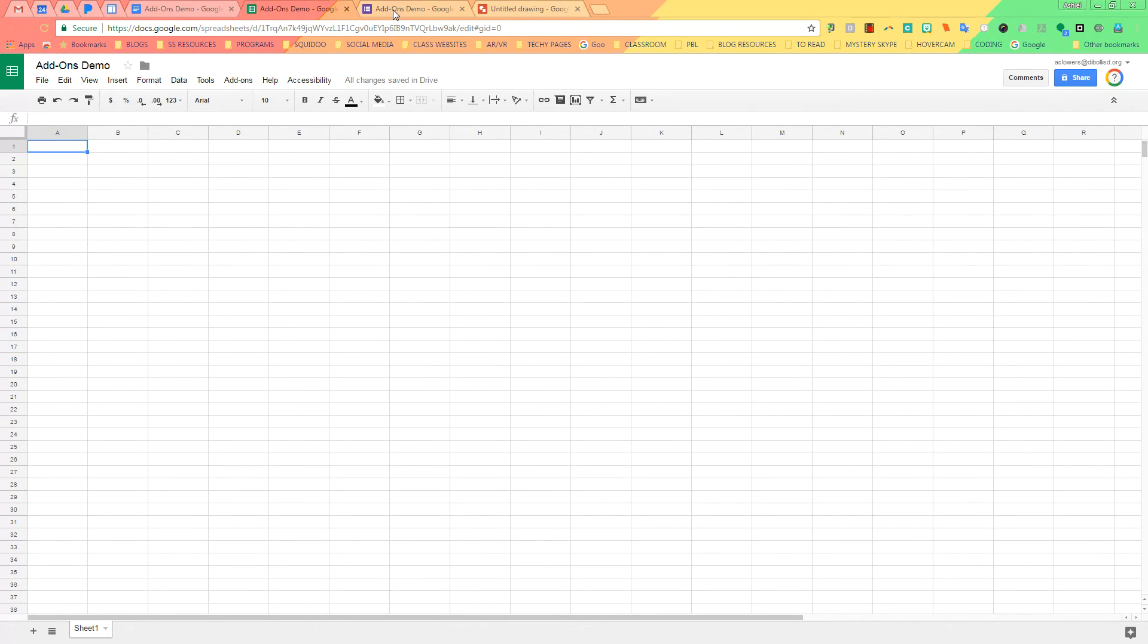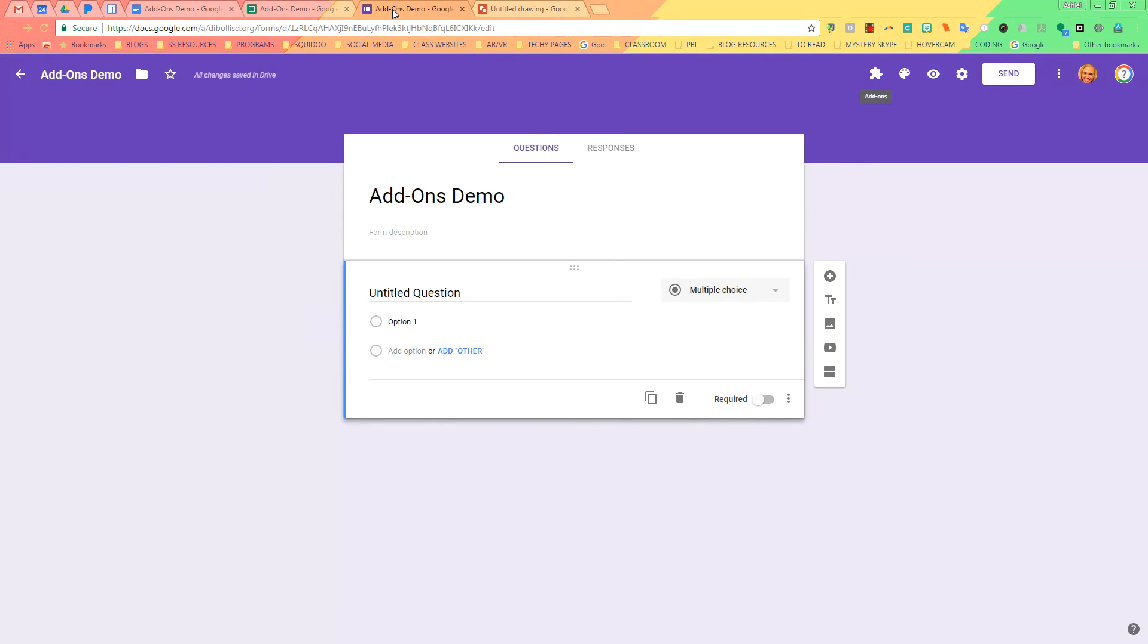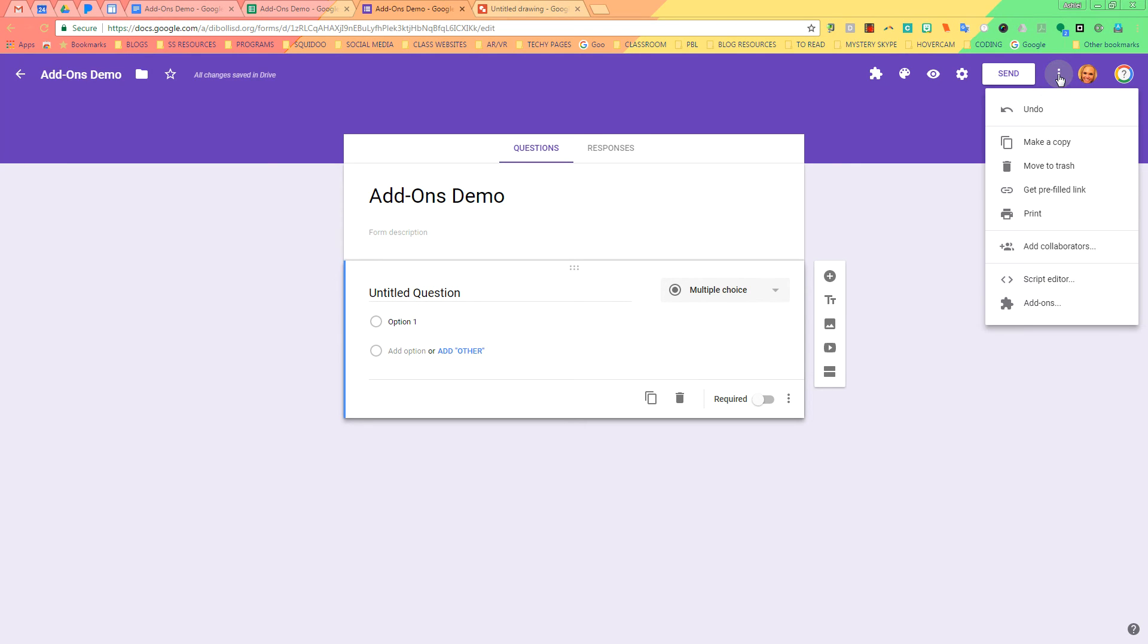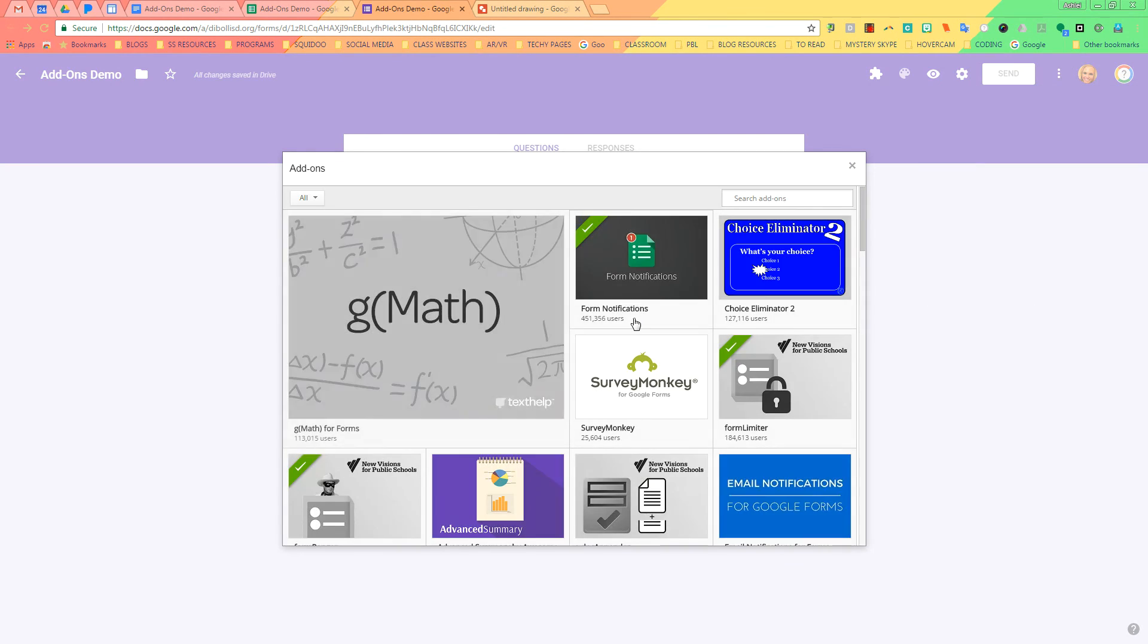Now we're going to go to Google Forms. Google Forms, it's a little bit different. When you have forms open, you're going to find the More menu, which is the three vertical dots. And you're going to scroll down to Add-ons, and there you have it. There are all of your add-ons that you will need.